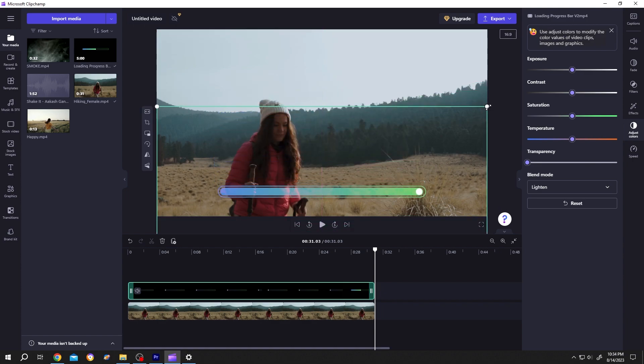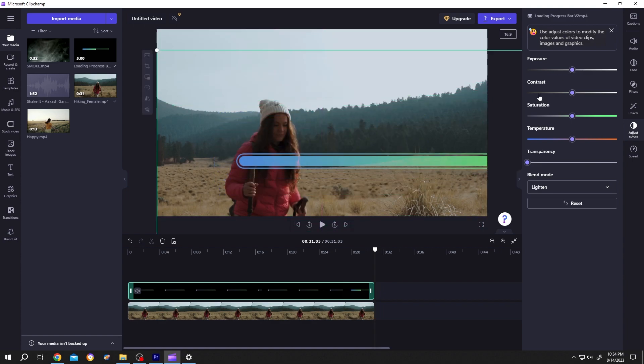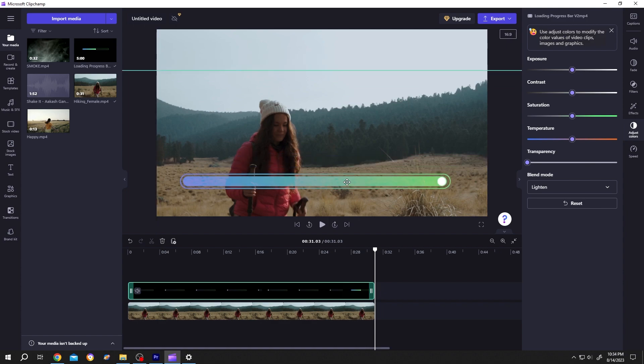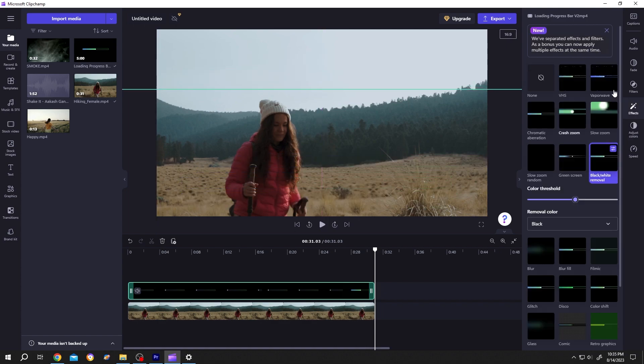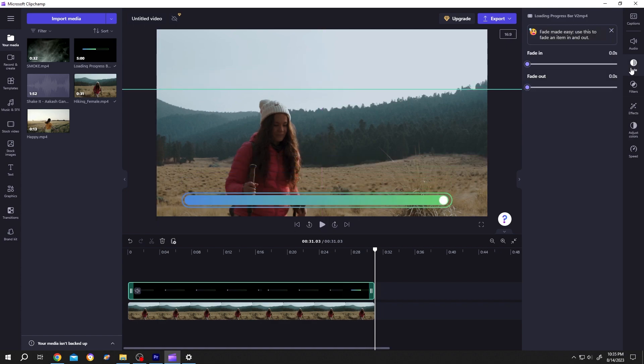Now position it where you want. Scale it up. Then go to fade. Increase the fade in for about one second, and we are done.